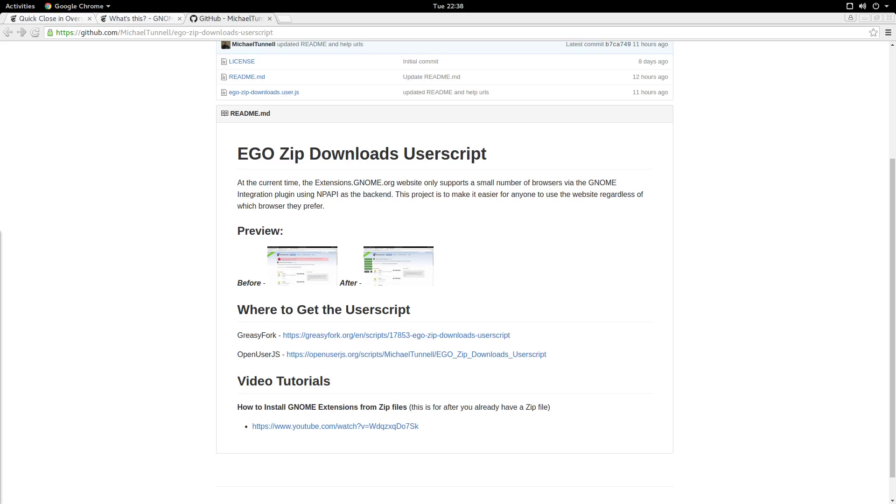I created the Ego zip downloads user script in order to solve this usability problem with the Ego website. So with that said, let's move on to the installation.